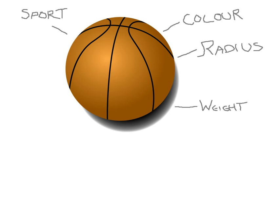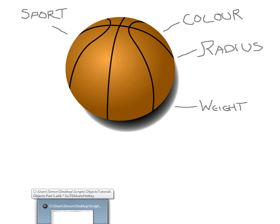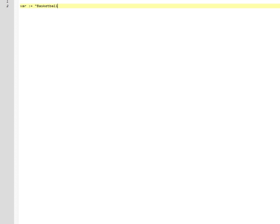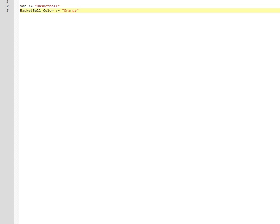Now, how do we code that in AutoHotKey? Traditionally you might have been writing something like 'variable is basketball.' This is a simple variable. This is a simple variable into value. You might say 'basketball color' orange or something like that. But this is not the correct way to do it.